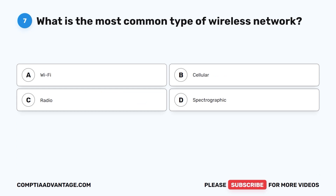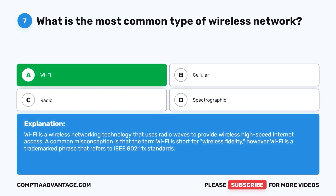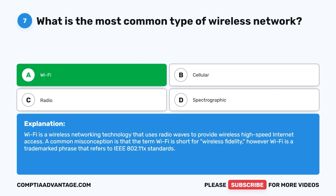Question 7. What is the most common type of wireless network? A. Wi-Fi. B. Cellular. C. Radio. D. Spectrographic. The correct answer is A: Wi-Fi. Wi-Fi is a wireless networking technology that uses radio waves to provide wireless high-speed internet access. A common misconception is that the term Wi-Fi is short for wireless fidelity; however, Wi-Fi is a trademarked phrase that refers to IEEE 802.11x standards.